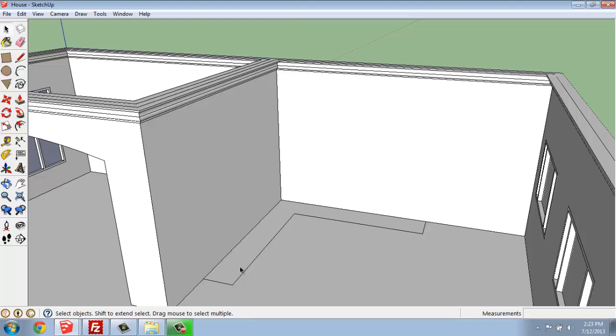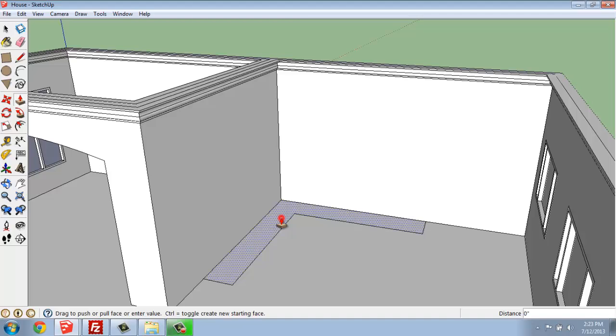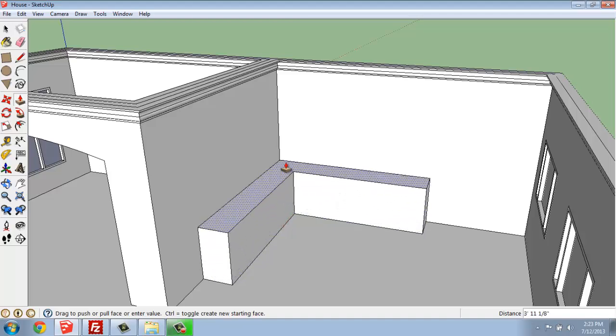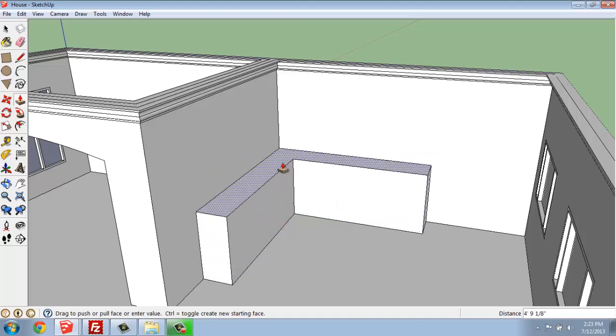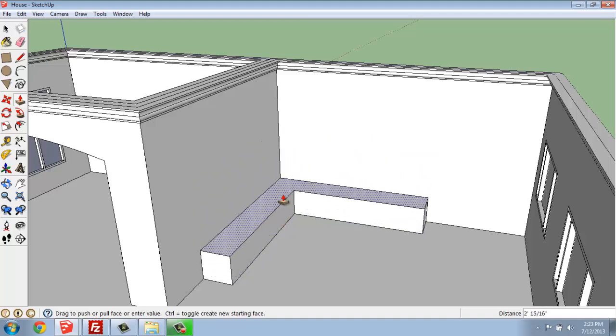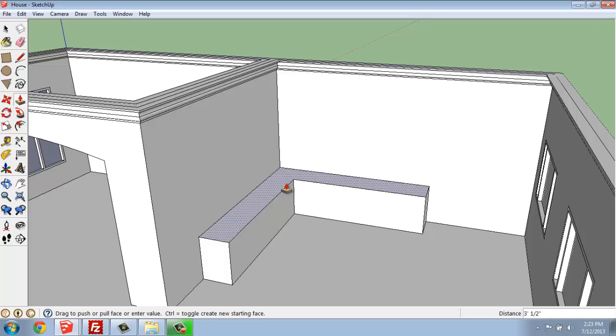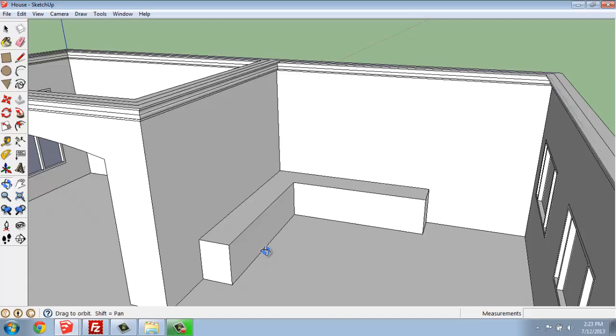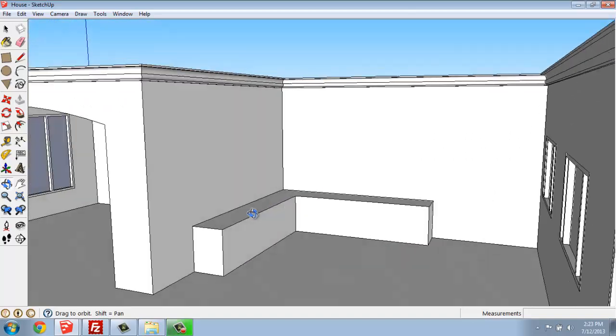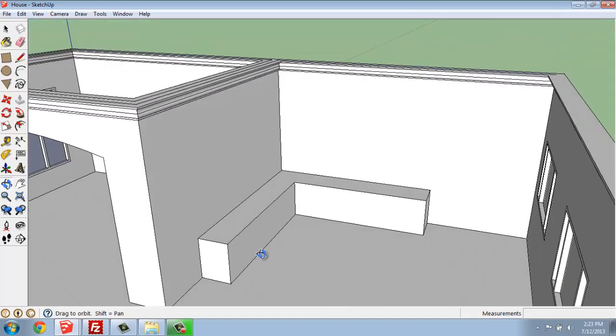Once I'm done with that L shape, I should be able to come in, use my push-pull tool, and just bring that up. I think I'll bring this up maybe about 34 inches.